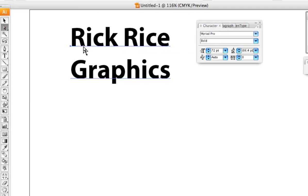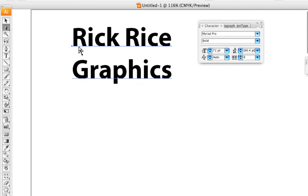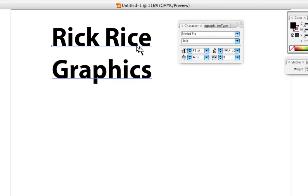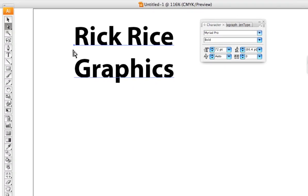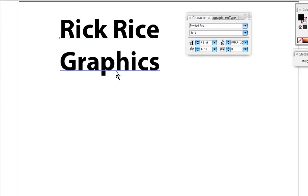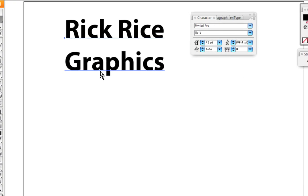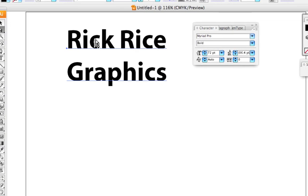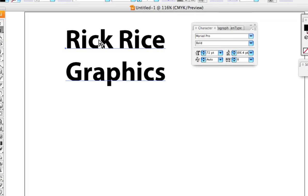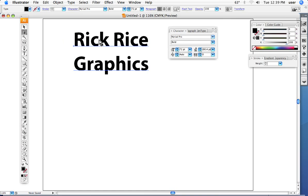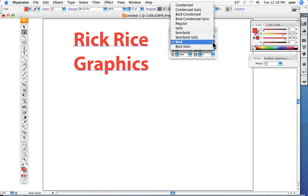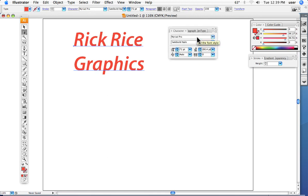We can manipulate the type or change its attributes by highlighting it with the type tool, or simply clicking to one of the arrow tools. Notice with the white arrow, it's underlined right here—this indicates that the type is selected. Then we can change the color of the type and any of its attributes.